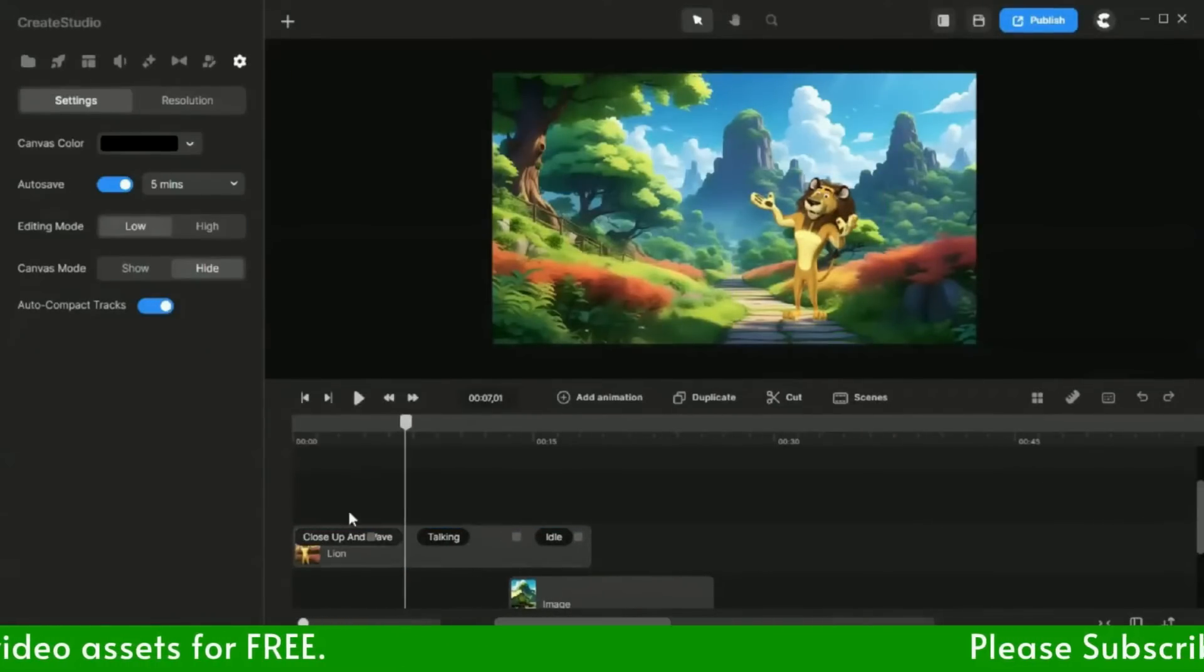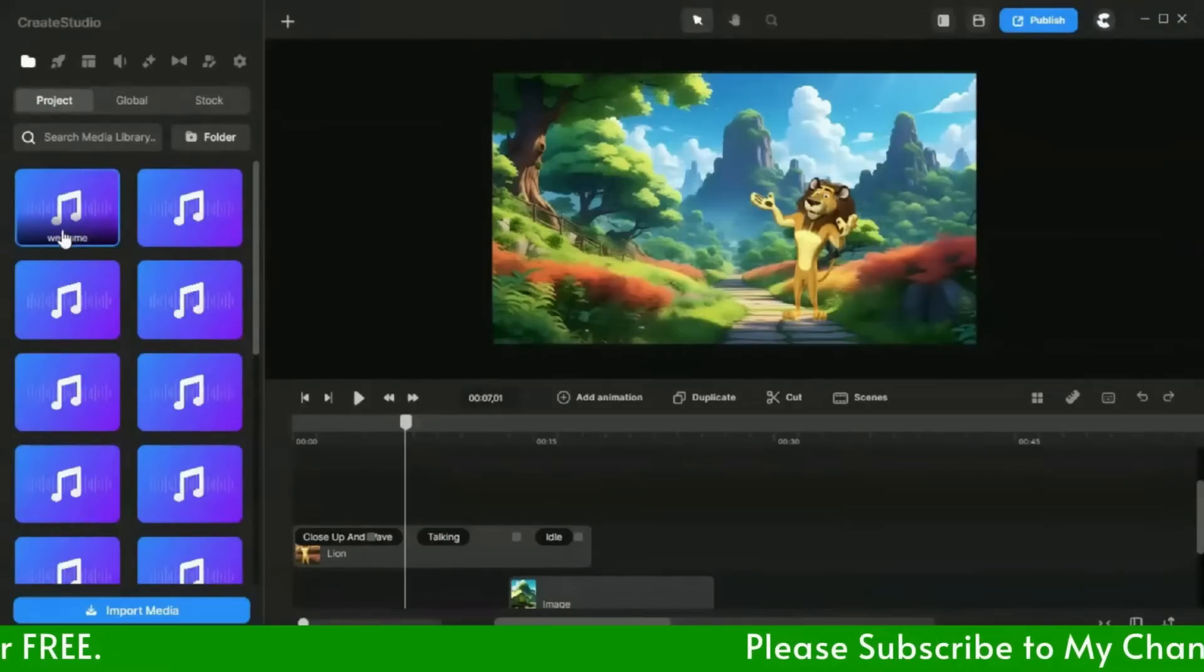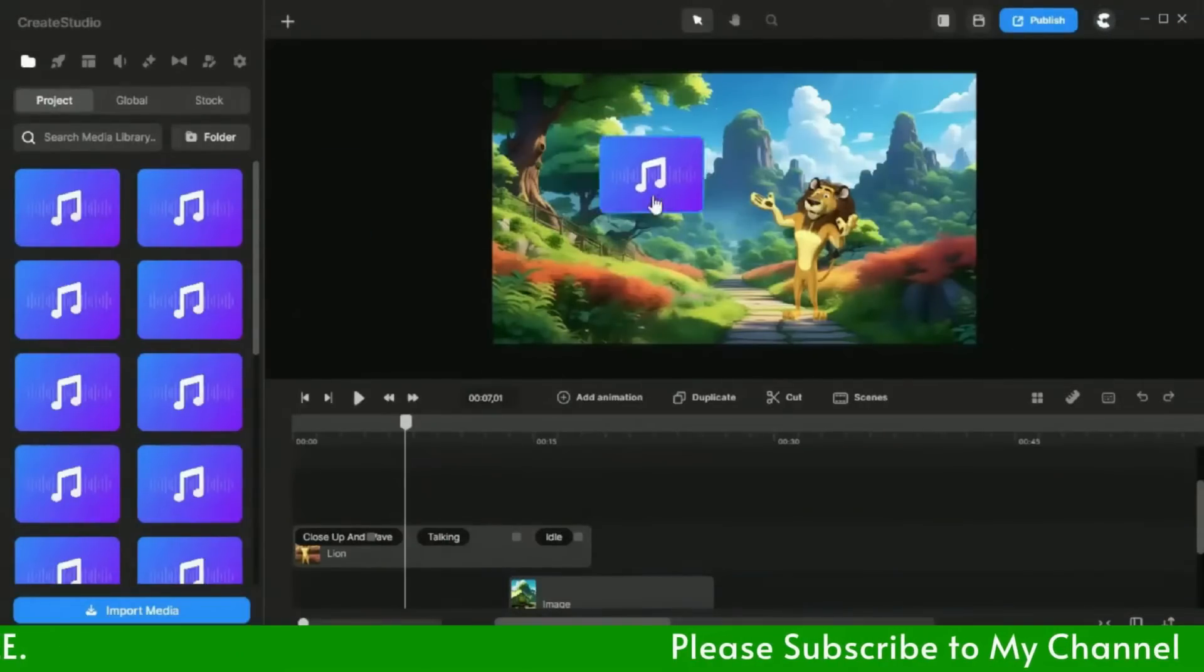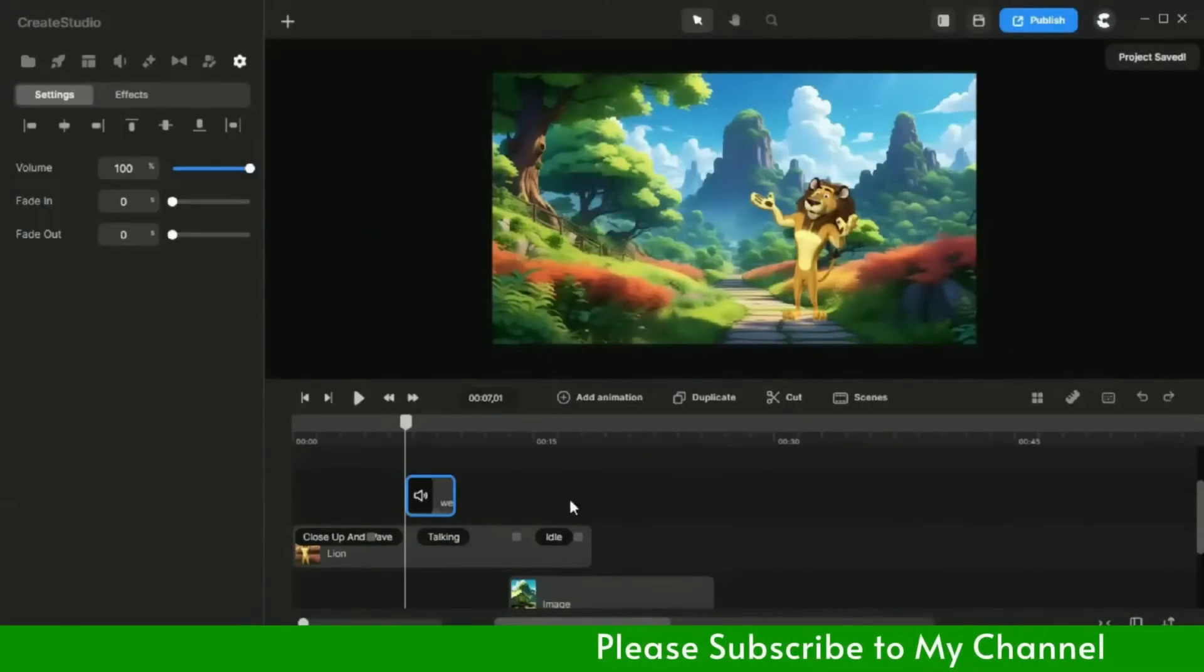Now, I will add the voice over to the scene and adjust with the lion action.